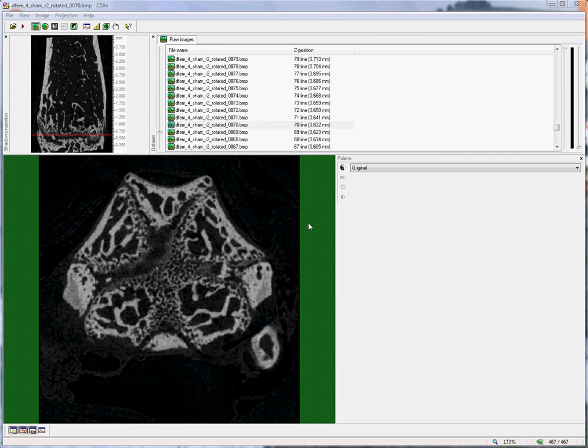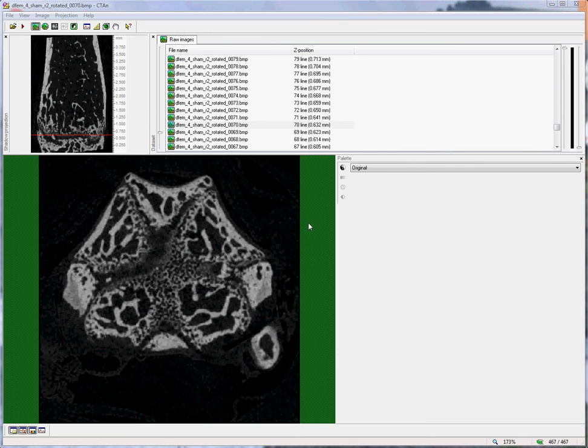We begin by identifying a reference level at the growth plate. How to do this is shown in the other video about delineation of a trabecular region of interest, so I won't repeat it here.